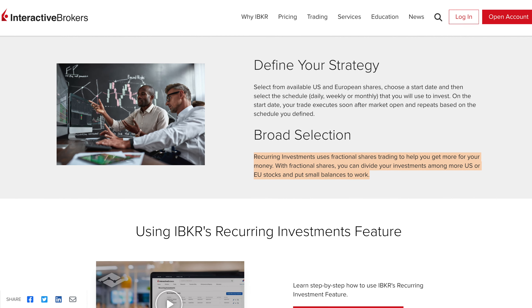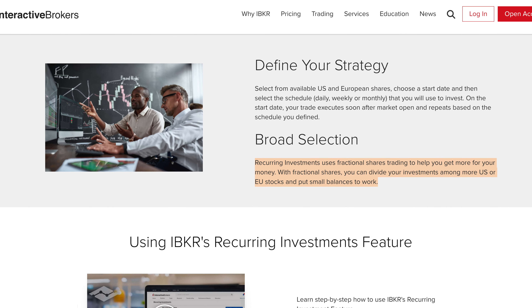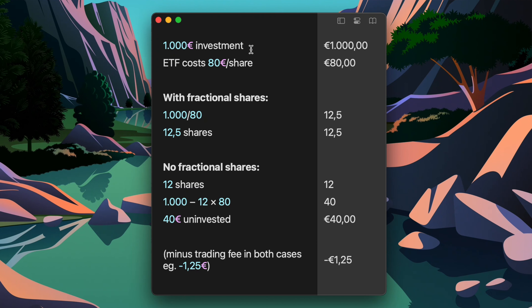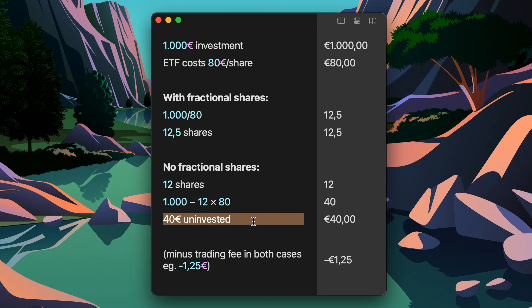Not only that, even fractional shares are bought using the recurring investment feature on Interactive Brokers, meaning your amount is fully invested. For example, if you're investing 1,000 euros and each share costs 80 euros, you're now able to get 12.5 shares and fully invest your money, instead of just 12 full shares with the rest remaining in cash minus a trading fee. This is a game changer. Recurring investments and fractional shares were the only two features missing for me on Interactive Brokers, and I'm so glad they added them.